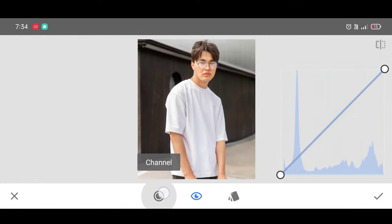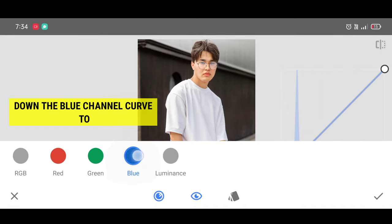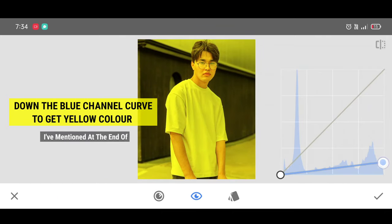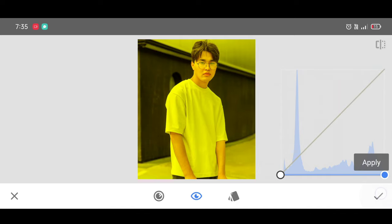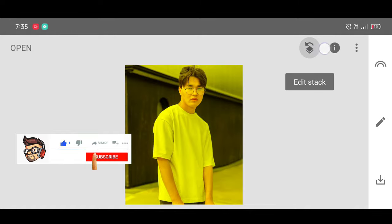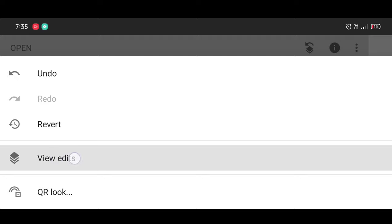Click on Channel and select the Blue channel. Now simply bring the curve down like this, and click on Apply. Now click on Edit Stack, then View Edits.